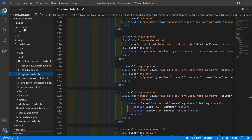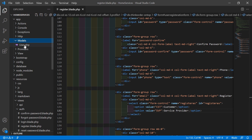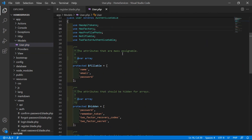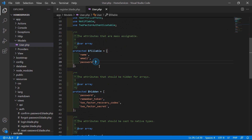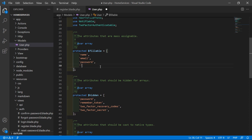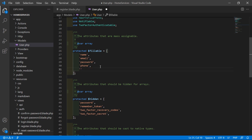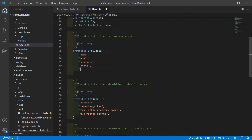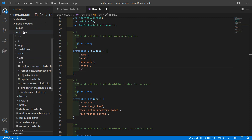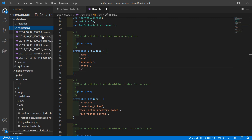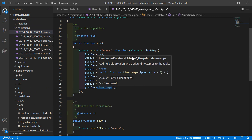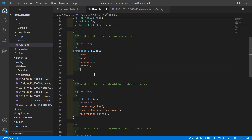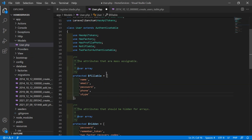Now open the User model. Go inside the app directory, then models, and open user.php. Inside this file, add to the fillable array: 'phone' for the phone number, and 'user_type' for the user type. Also open the users migration to confirm the column name is user_type. Now save this file.